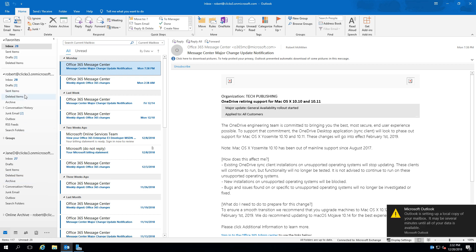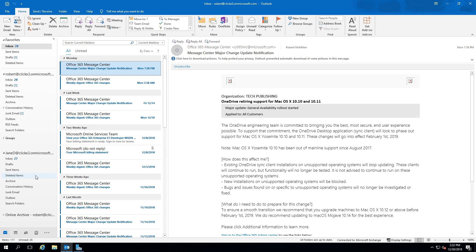So that's how you set up a secondary account in Microsoft Outlook 2019.